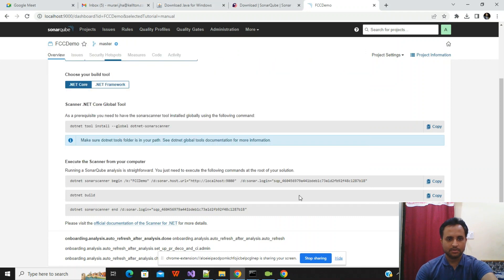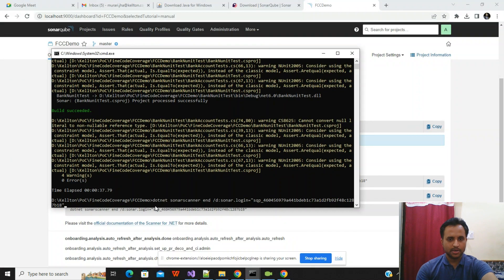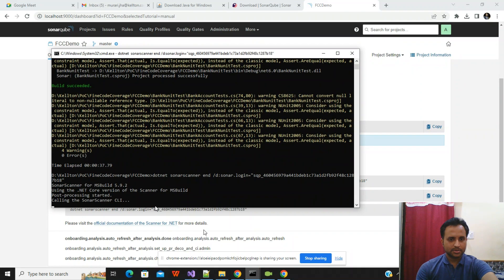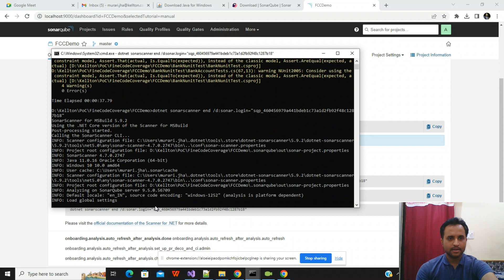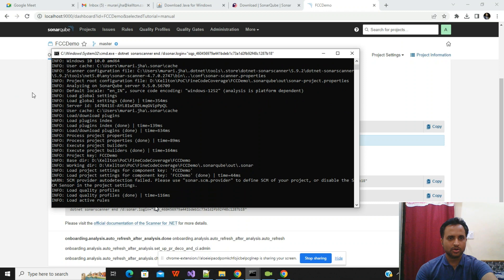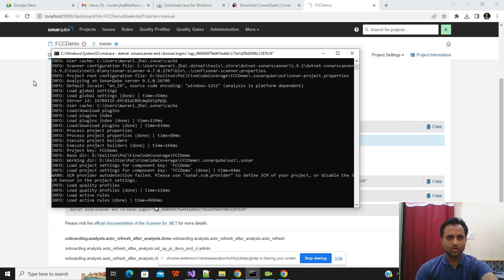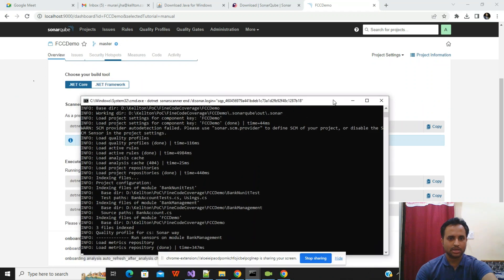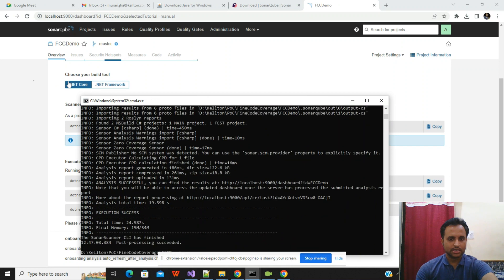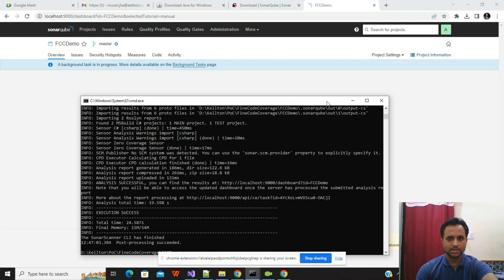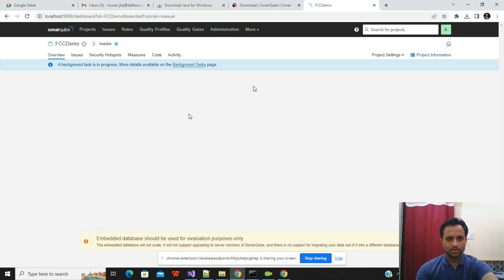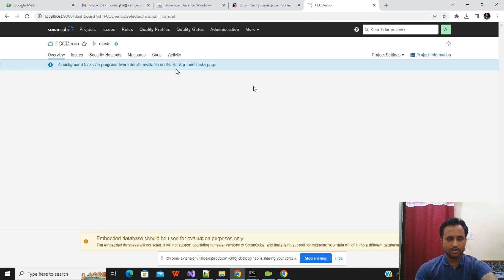Now run the last command — 'dotnet sonarscanner end' — to end the scanning process. Once the scanning process ends, the report will be generated on the SonarQube panel in the background with success or fail conditions. The screen will change after five to ten seconds as background tasks complete.